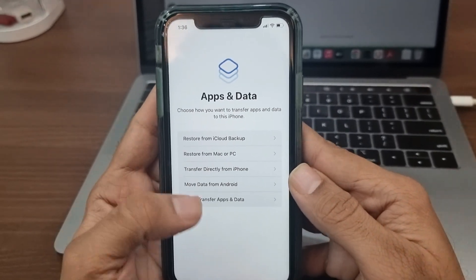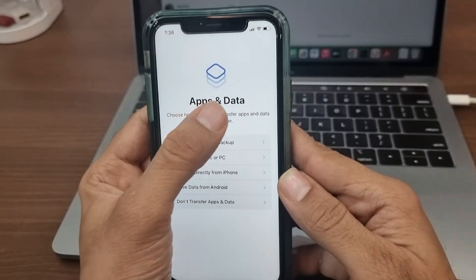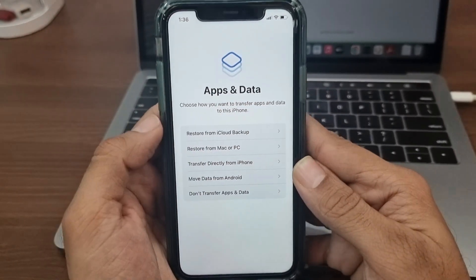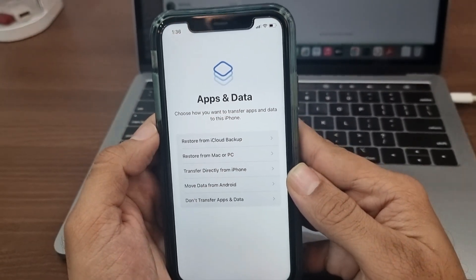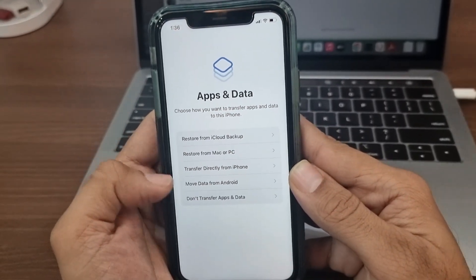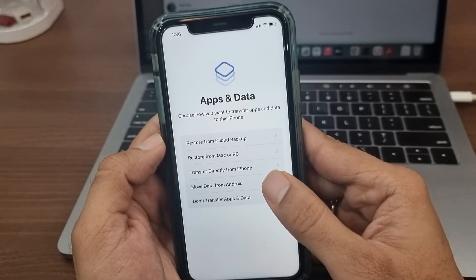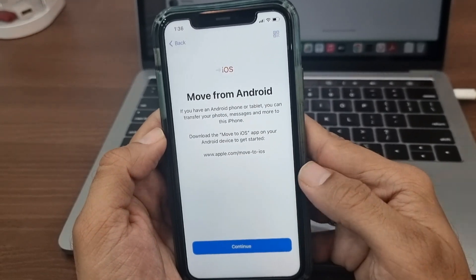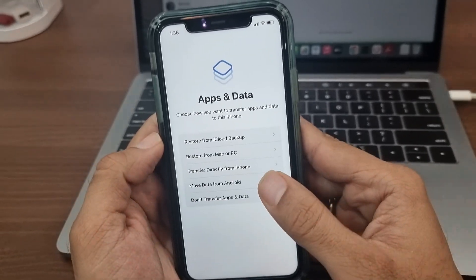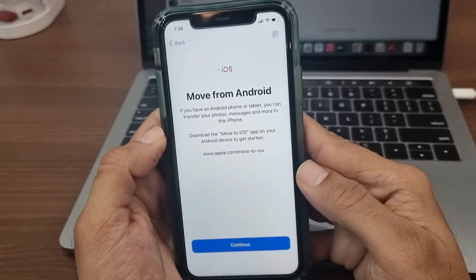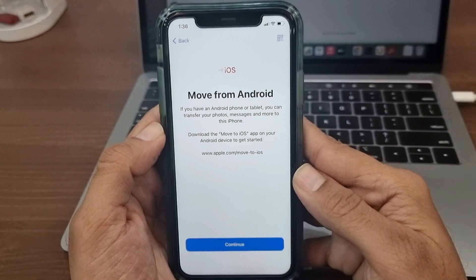So finally, I've reached the Apps and Data screen. If you haven't already set up your brand new iPhone 14 or 14 Pro Max, then you don't have to reset your device. Tap on the Move Data from Android option and move to the next step.